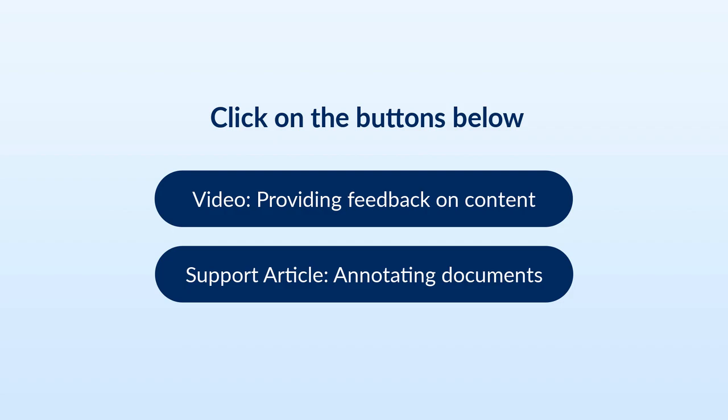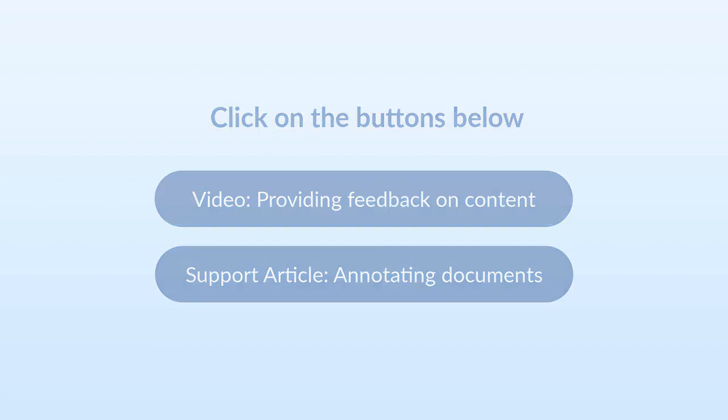In the next video, we'll show you how to provide feedback on content in Box. Or click on the links here to learn more about the Box Preview page on support.box.com.